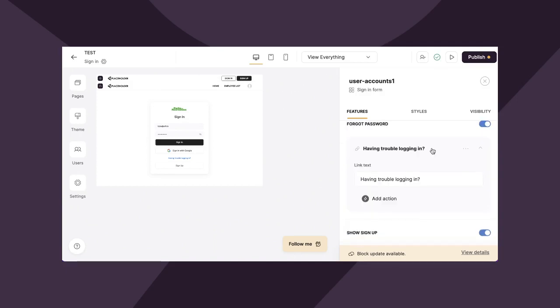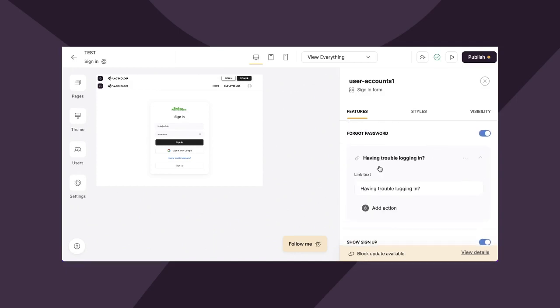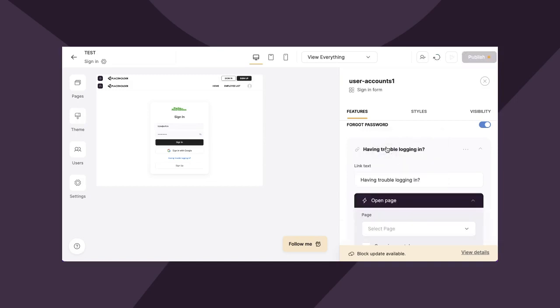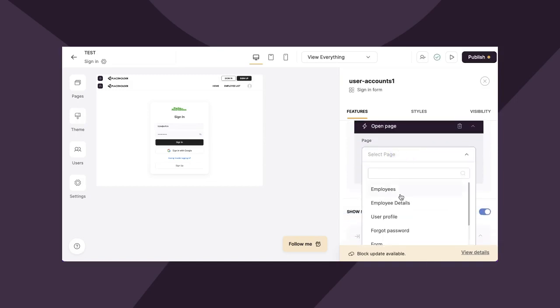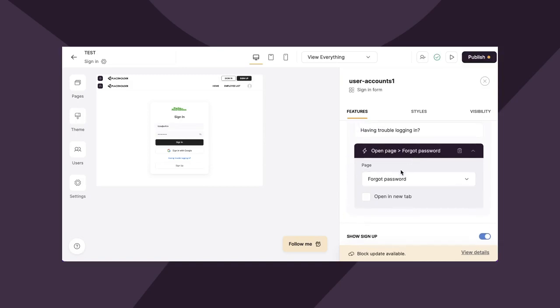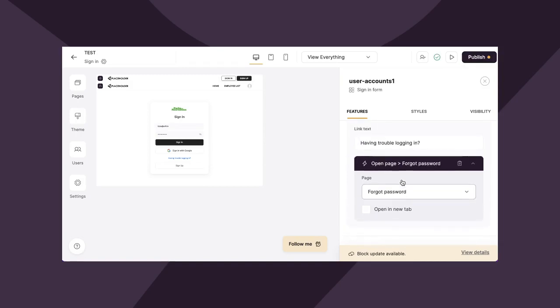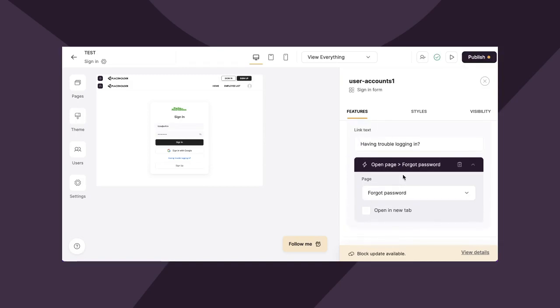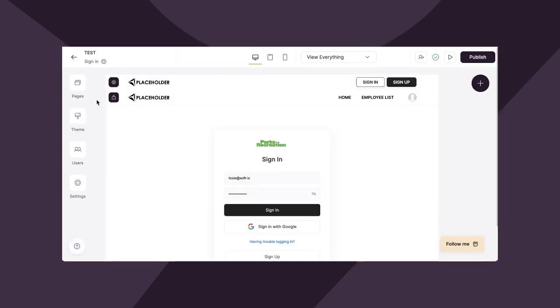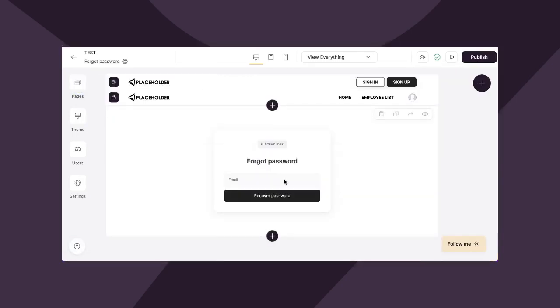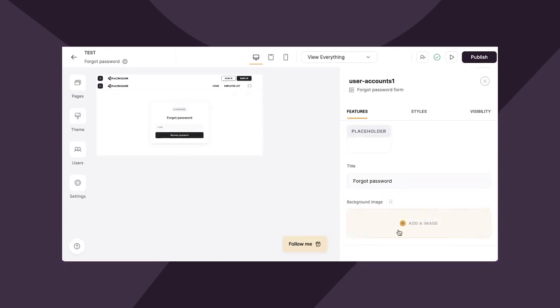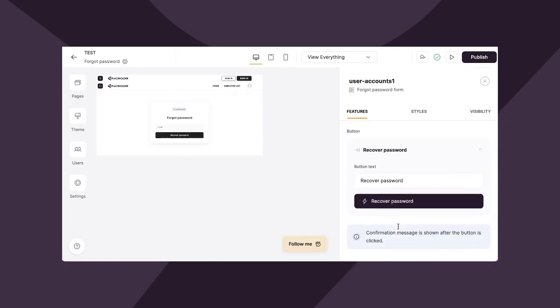Great. Now let's quickly show how we're going to implement our forgot password. So if you scroll down to having trouble logging in, you can add the action open page. And of course, Softer's created this forgot password page for you. So all you simply need to do is connect it here and hit publish. But again, you can view it under pages forgot password and Softer pretty much sets it up for you. You can add your logo and title, but as you can see down here, the action button is set as recover password and Softer will automatically send an email to the user that allows them to recover their password.